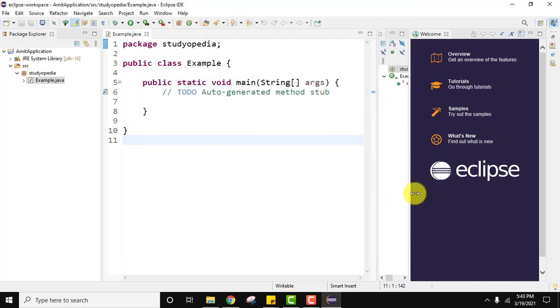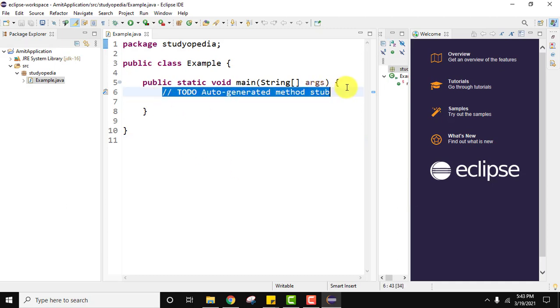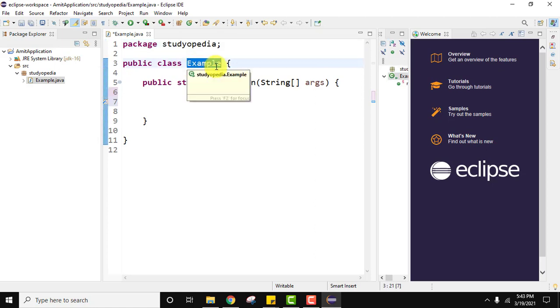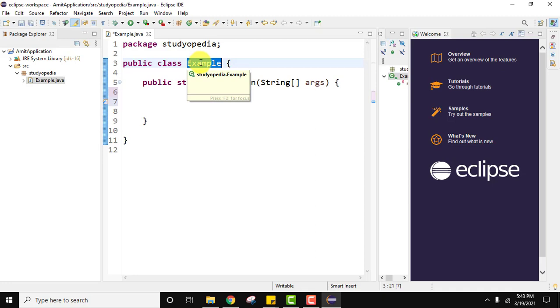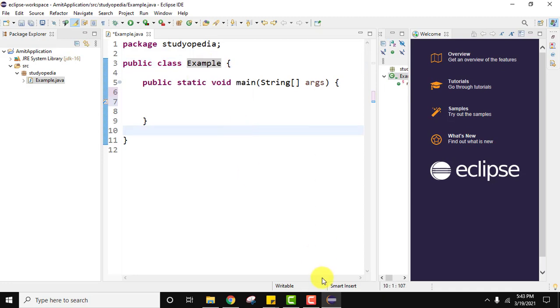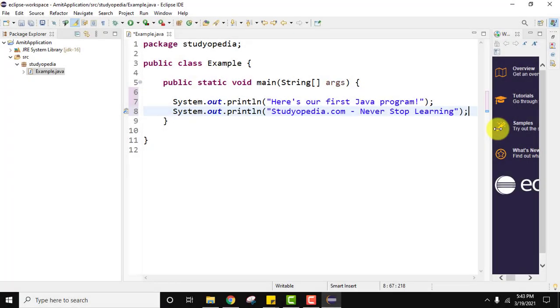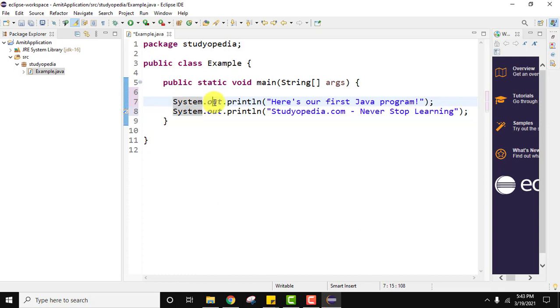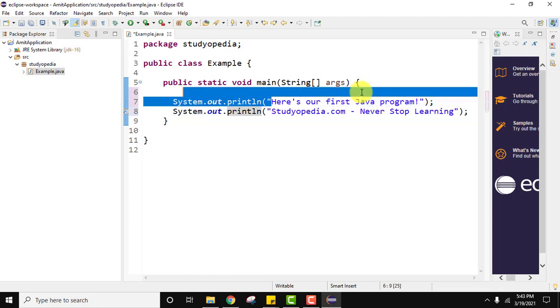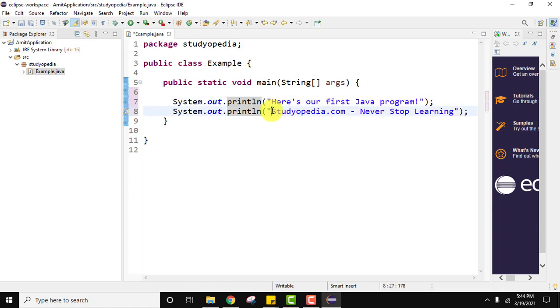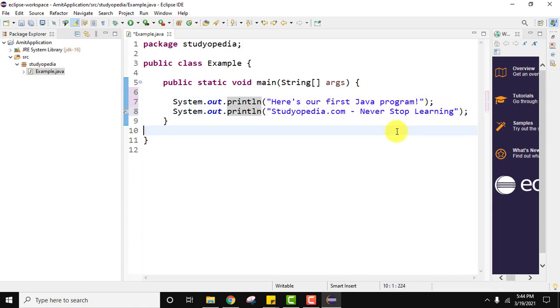Now let us add a sample code here. Our package was Studyopedia. Our file name was Example. The name of the file example.java should be same with the class file to avoid any errors. We wrote a code using System class, out output stream, and the println method. We wrote two lines: Here's our first Java program and Studyopedia.com never stop learning.